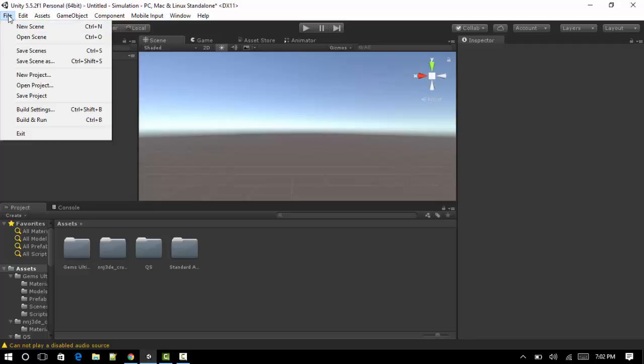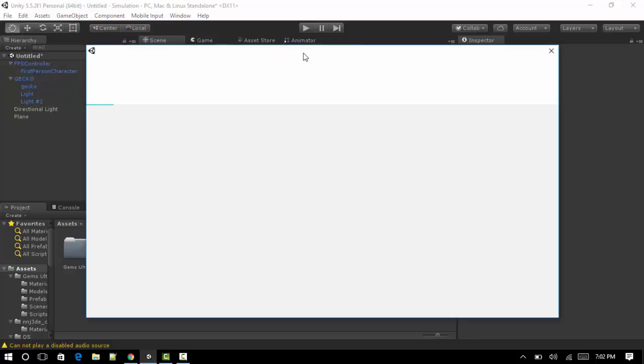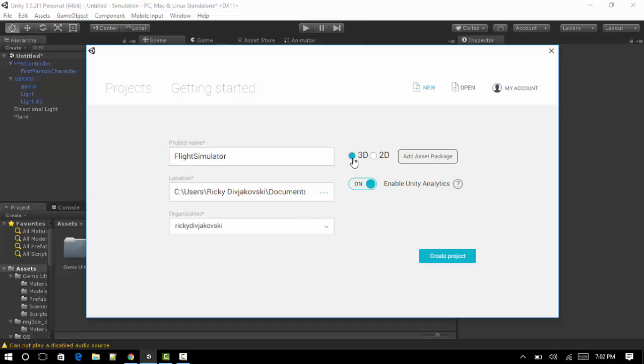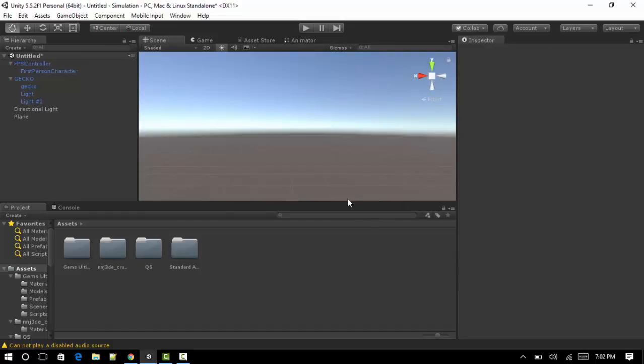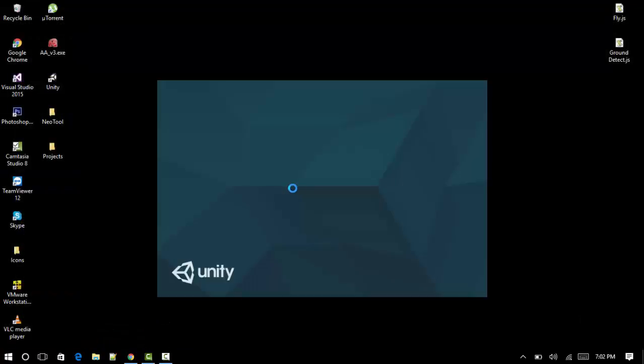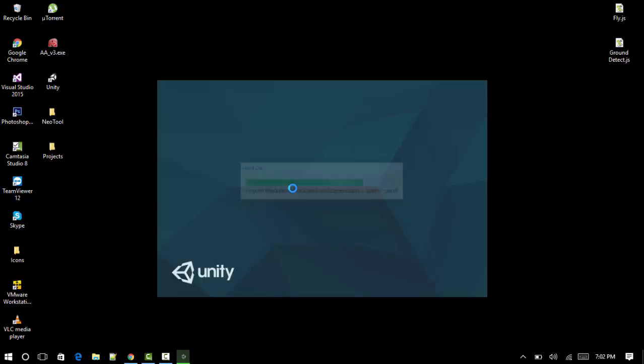First thing you want to do is create a new project. When you first open the application you'll probably be greeted with this screen. We'll call this Flight Simulator. You can name it whatever you like. It's a 3D application. Create project.